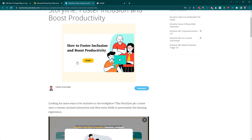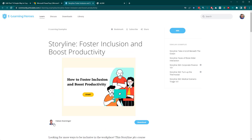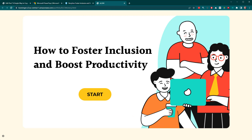I'm going to use this free template that Fabian gave away as our practice file. You can see that if I right click here, nothing happens — so I can't copy and paste this text. But let's say this was an old course I need to update. I don't have the source file, so I'm going to have to rebuild it, and I've got to figure out how to get this text into my new course.